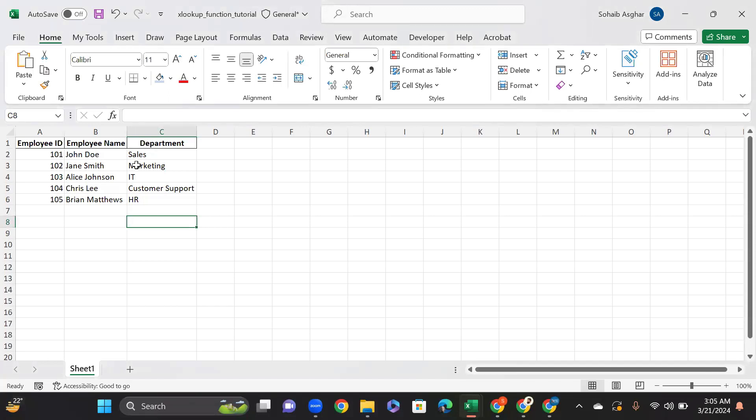Let's dive into the XLOOKUP function in Excel, a versatile tool for searching a range or array for a match and then returning the corresponding item from a second range or array.